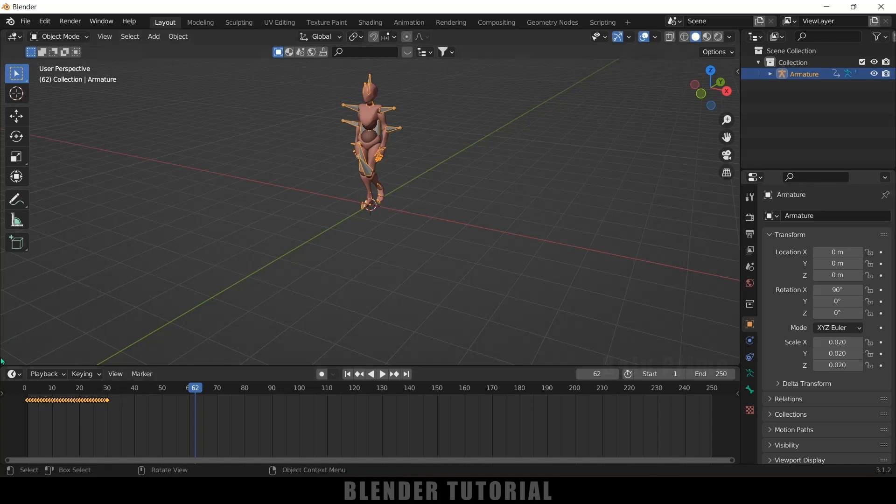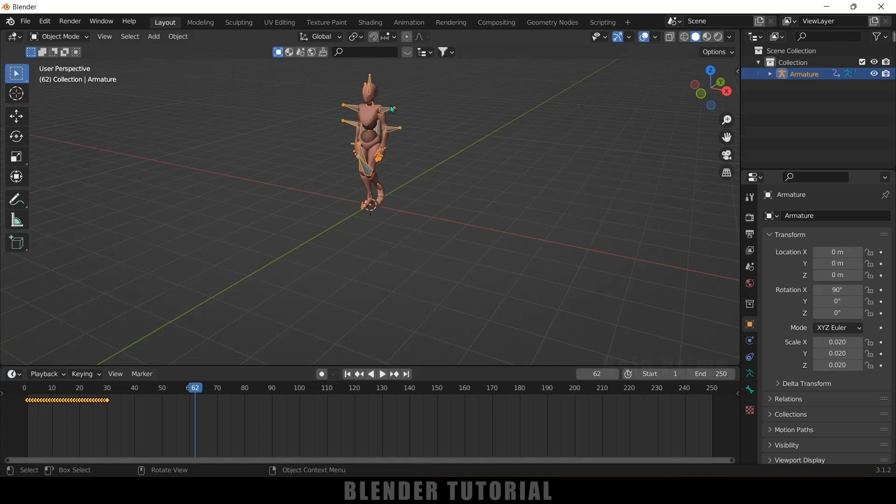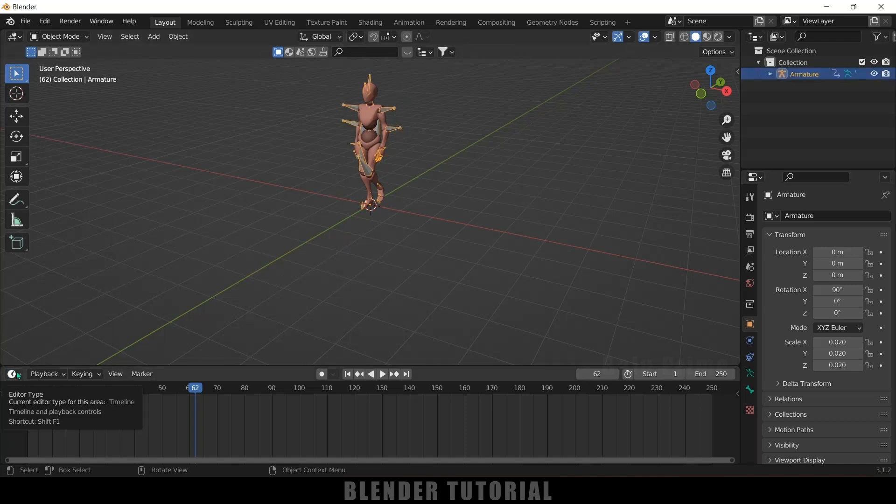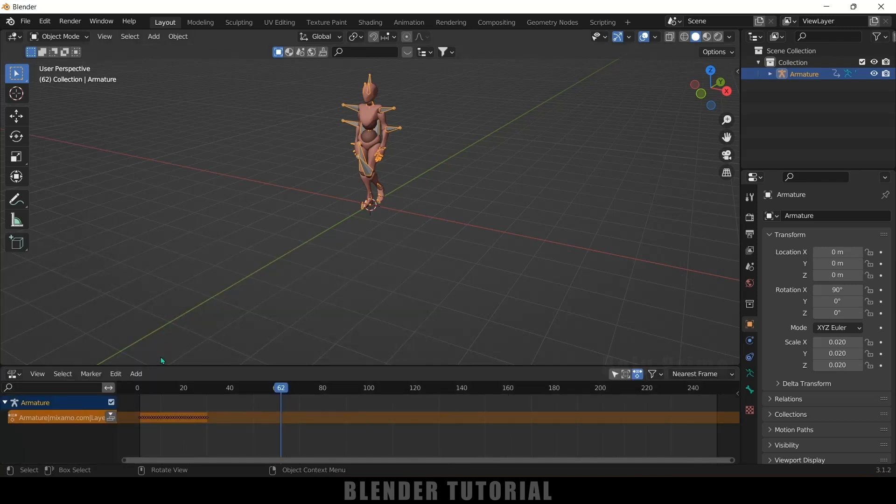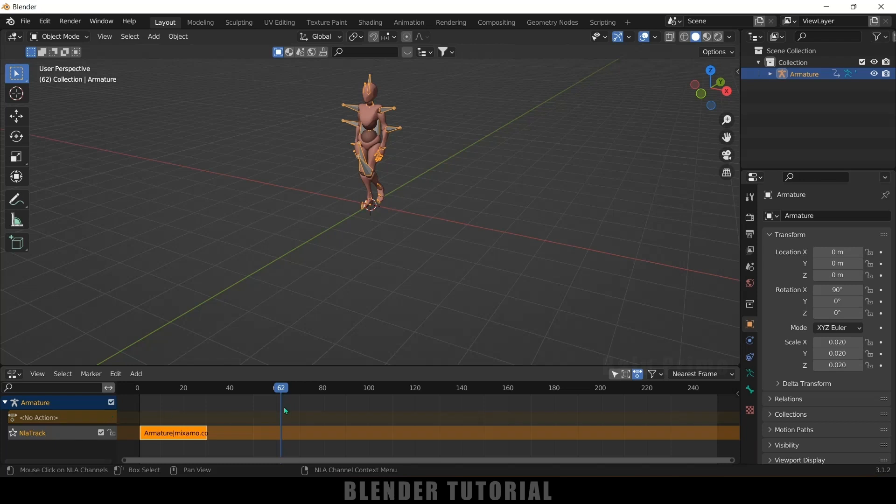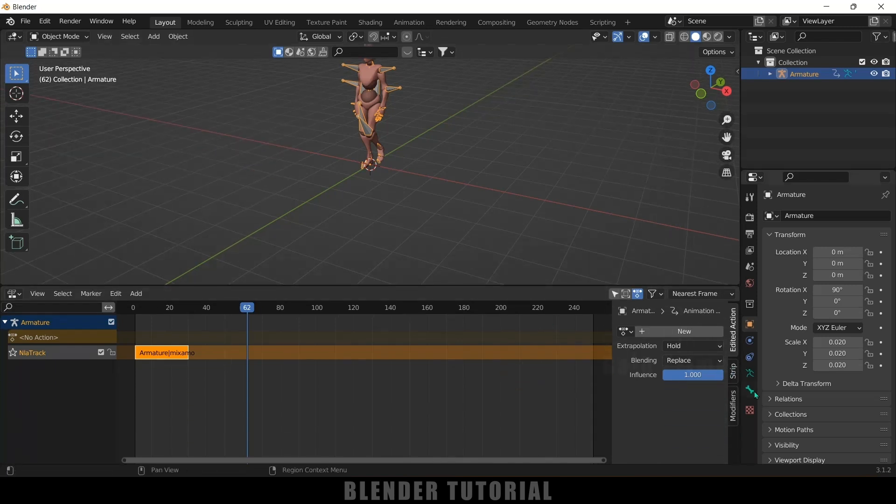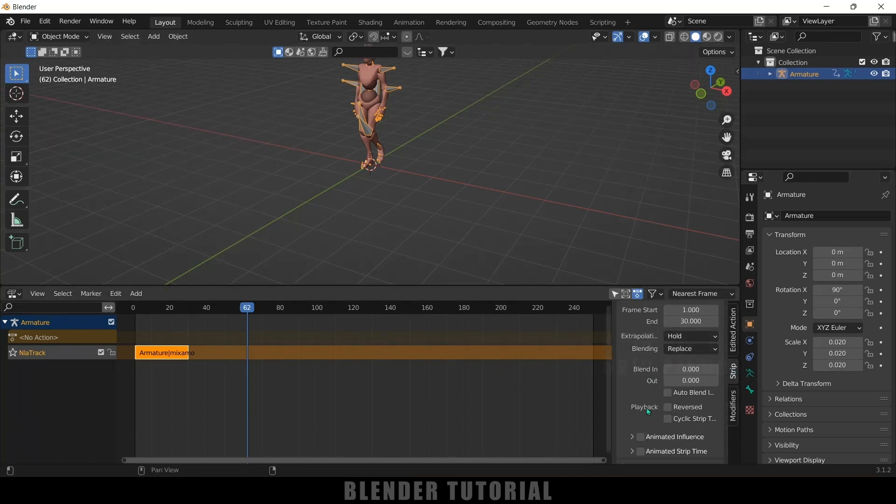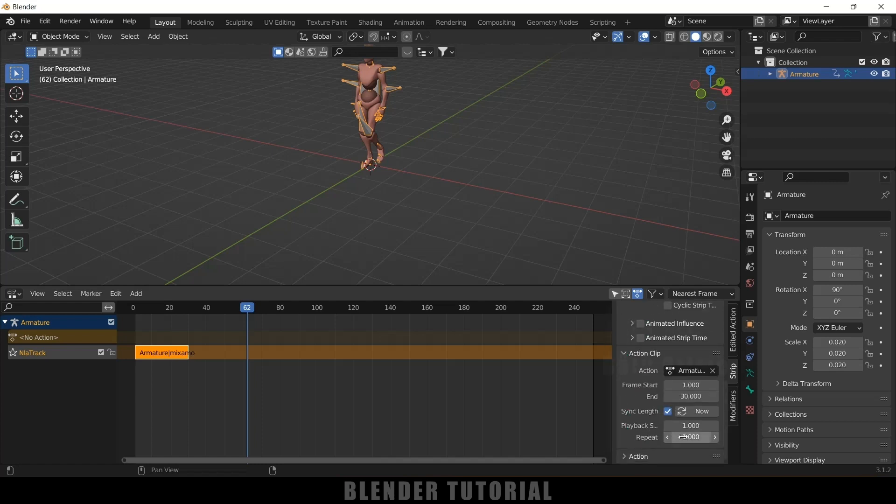So in order to get that change this from timeline to non-linear animation. Make sure this armature is selected while doing that. After that click on this push down action button. Now hover onto this space, press N on the keyboard, come to the strip options. Scroll down, come to this action clip and here increase this repeat value. So if I increase this repeat value you can see we are getting the keyframes added.